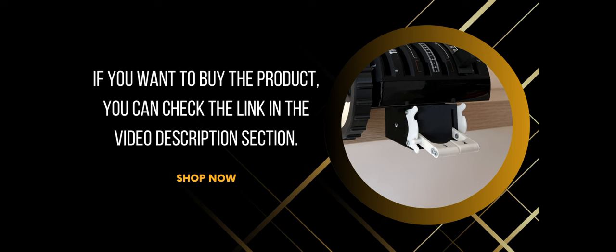If you want to buy the product, you can check the link in the video description section.